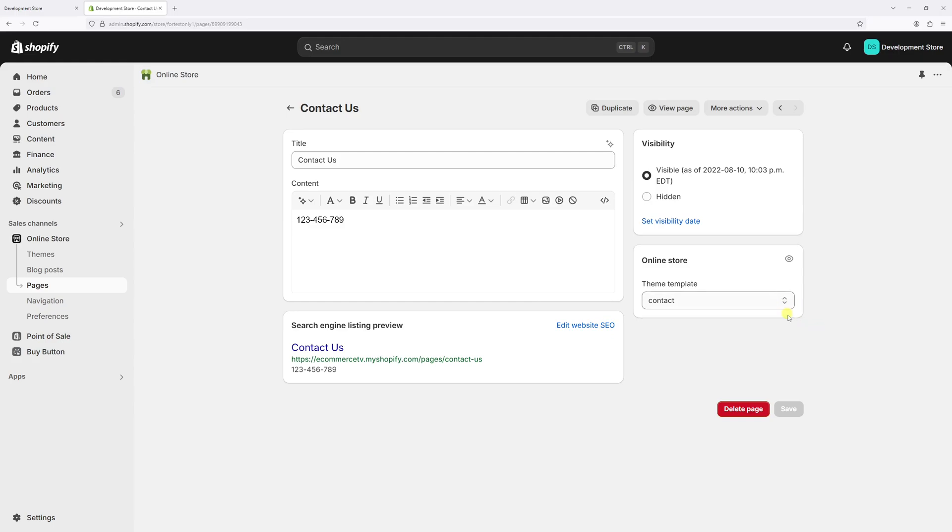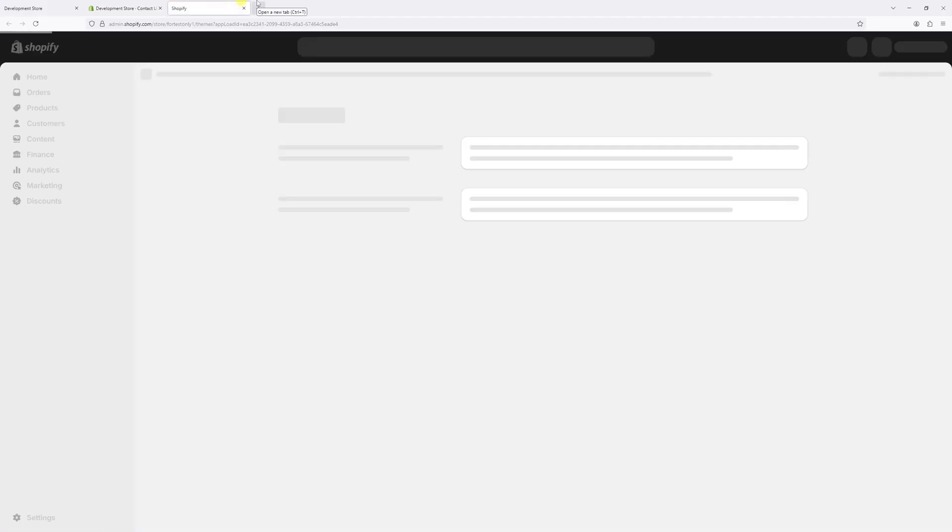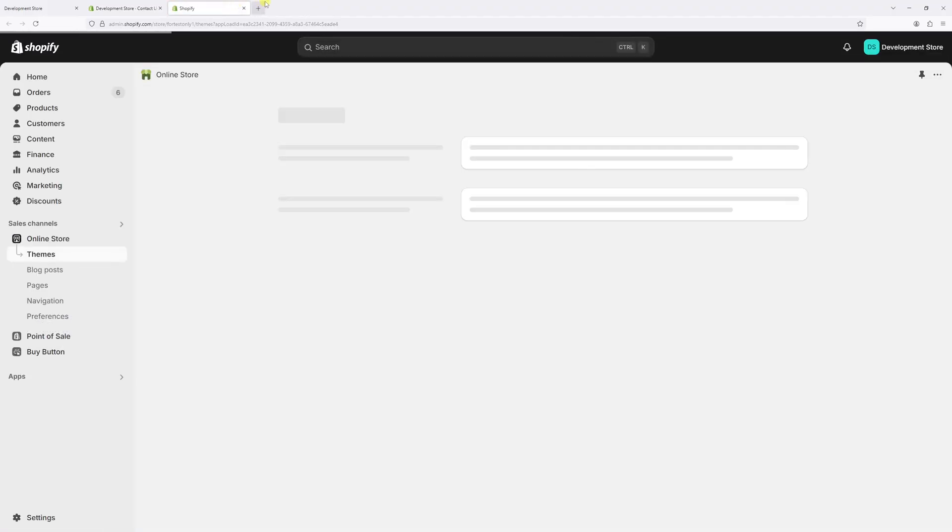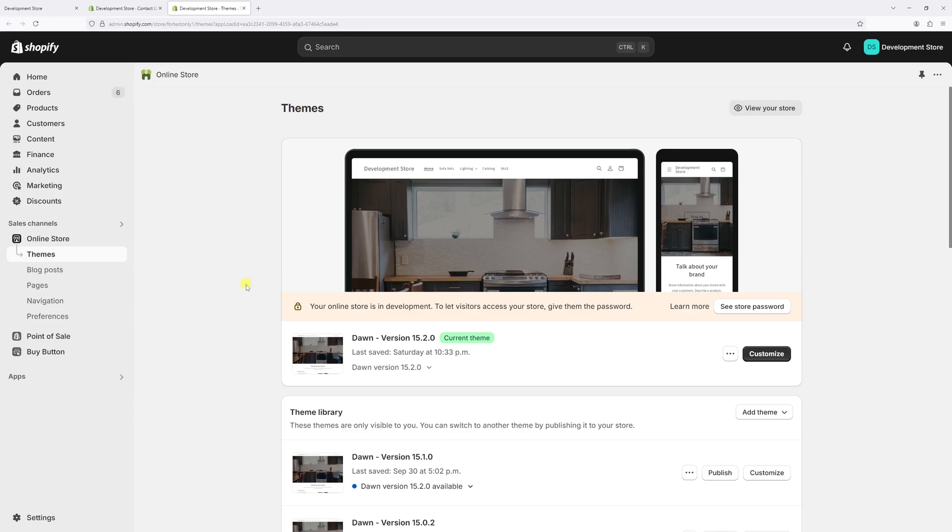So in order to delete, the steps are as follows. Once you log in to Shopify dashboard, click on the online store. Now look for your active theme, in my case, Dawn version 15.2.0.